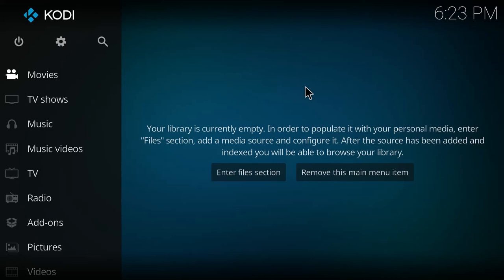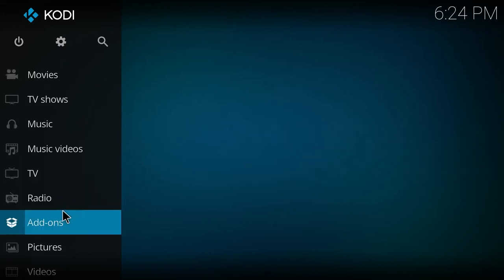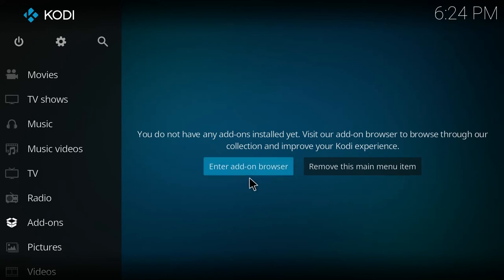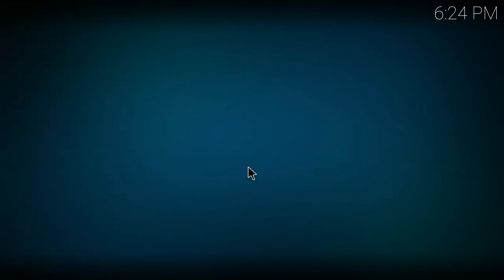Today I'm going to demonstrate how to install the Titan skin for Kodi 17. The first thing you'll have to do is go to the add-ons area and then click enter add-on browser.